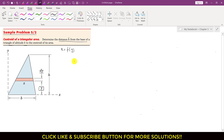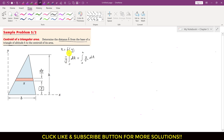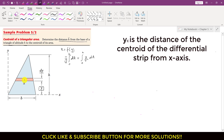Since we are finding the centroid of a triangular area, we apply the centroid equation for areas. We want to find the distance along the y-axis, so we use the equation: y-bar times integral of dA equals integral of y_c times dA, from 0 to h. Since this is a differential area, dy is very small, so the centroid of this differential element is at a distance of y, meaning y_c equals y.